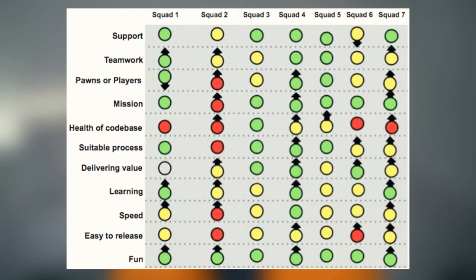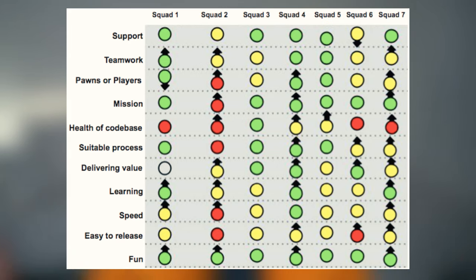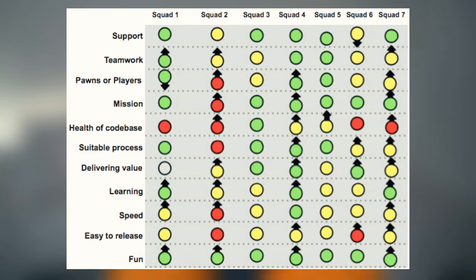On screen right now you're seeing an example of what the results would look like. Green means awesome — things are going extremely well. It doesn't have to be perfect, but things are good. It means the team is happy with this area and sees no need for improvement right now.